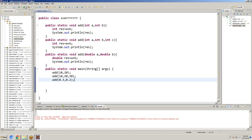If we define a function more than one time in a class with different arguments — type of arguments or number of arguments — that concept is called overloading. First and second is an example for number of arguments; first and third is an example for type of arguments. That concept is called overloading.